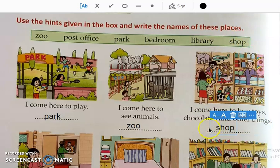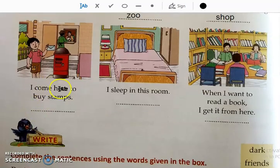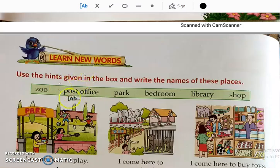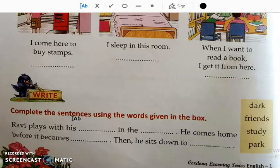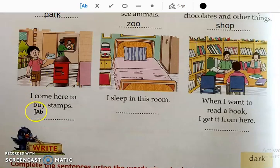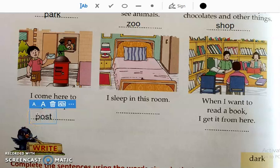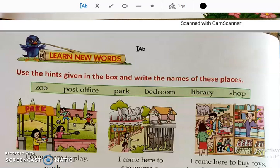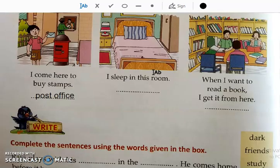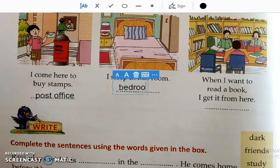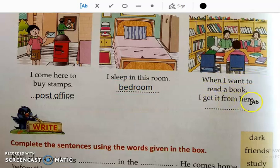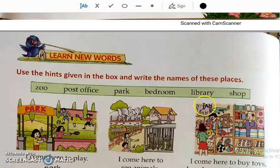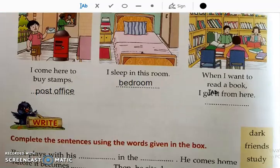Write 'shop' here. Number four: I come here to buy stamps — this is a post office. Write it here. Number five: I sleep in this room — this is a bedroom. Write bedroom here. Number six: When I want to read a book, I get it from here — this is a library. Write library here.